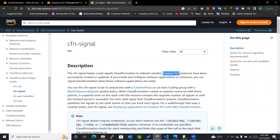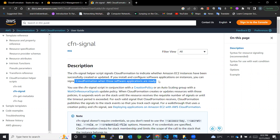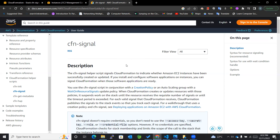If you install and configure software applications on instances, you can signal CloudFormation when those software applications are ready. Previously with cfn-init, CloudFormation could retrieve data from the EC2 instance, but it didn't tell us whether the resource had been completely created — we didn't know the exact time the creation process completed. That reassurance was not provided by cfn-init, so cfn-signal helps us do that.